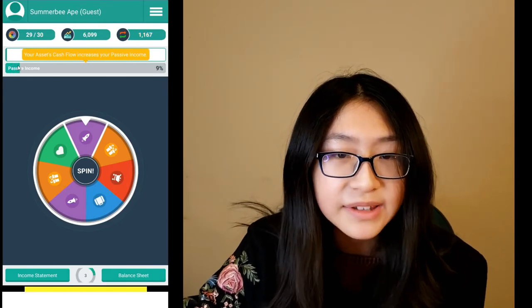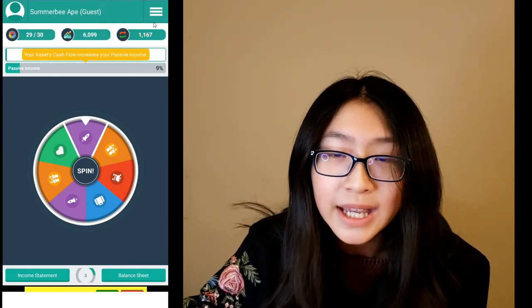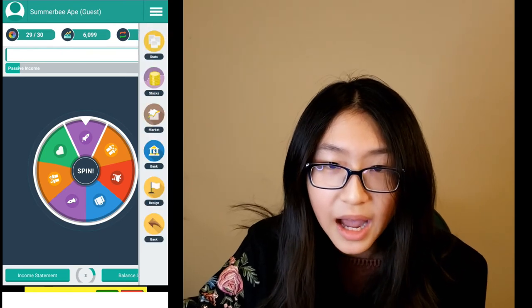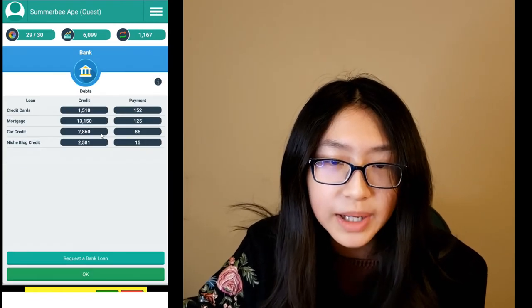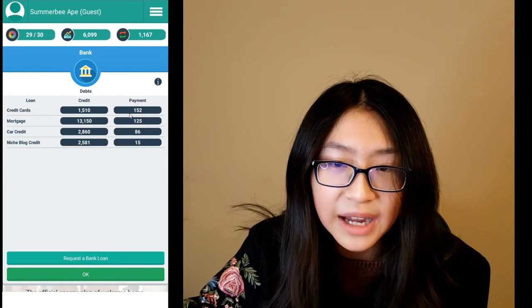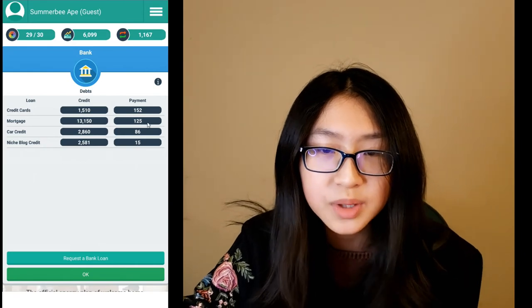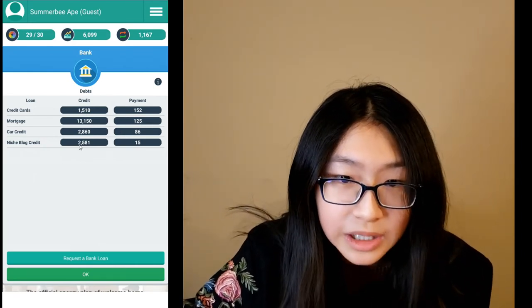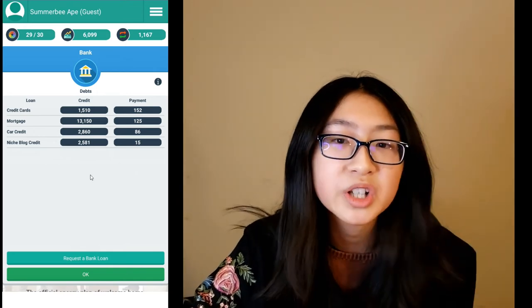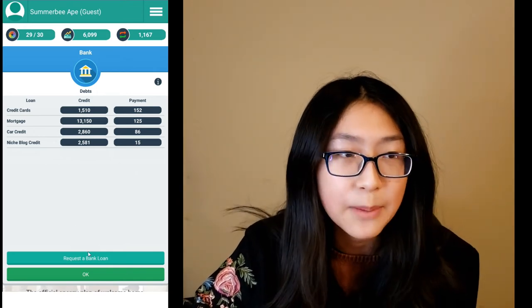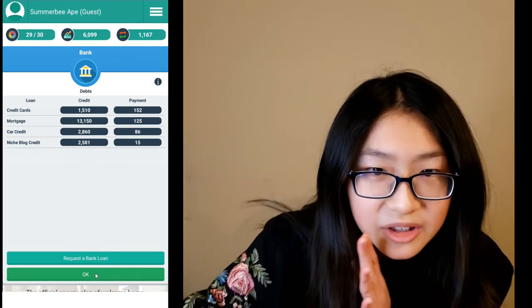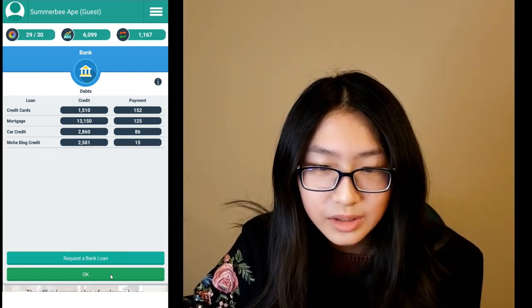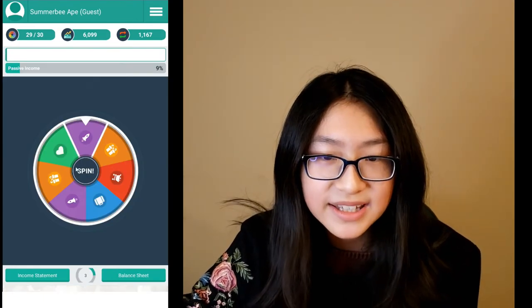My passive income has raised a little bit — it raised to 9%. You can also pay off bank loans and divide the payment into credits, and calculate how much income you can get back. My dad taught me that. Now I'm just going to continue spinning.